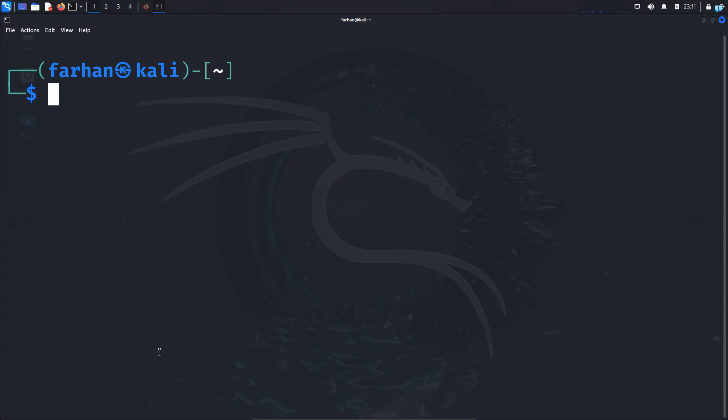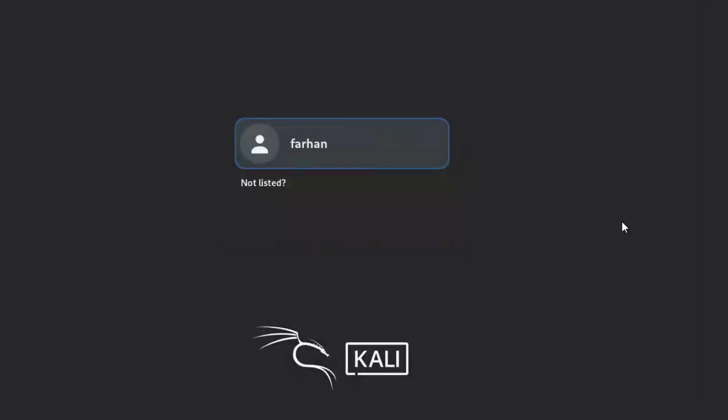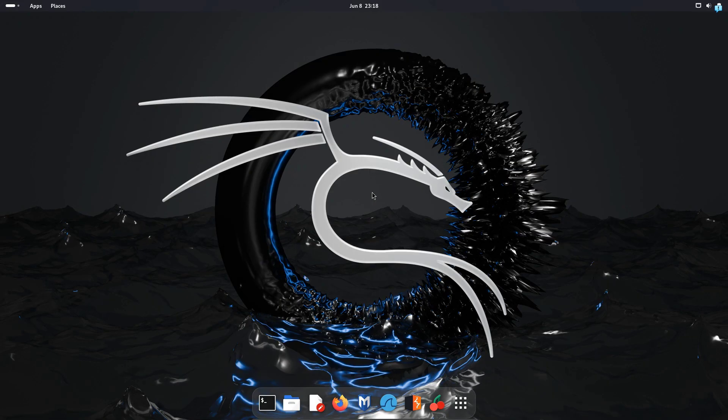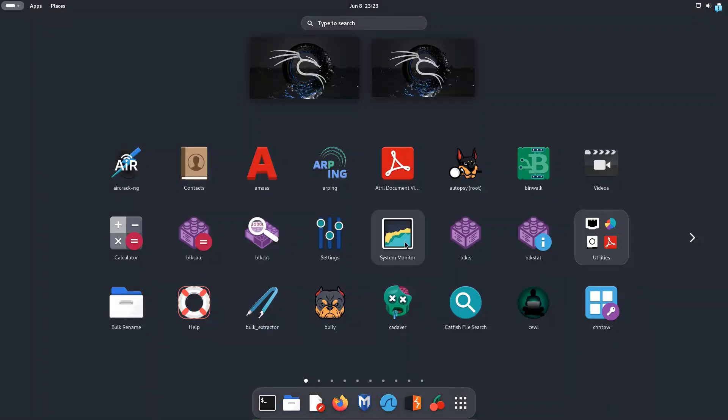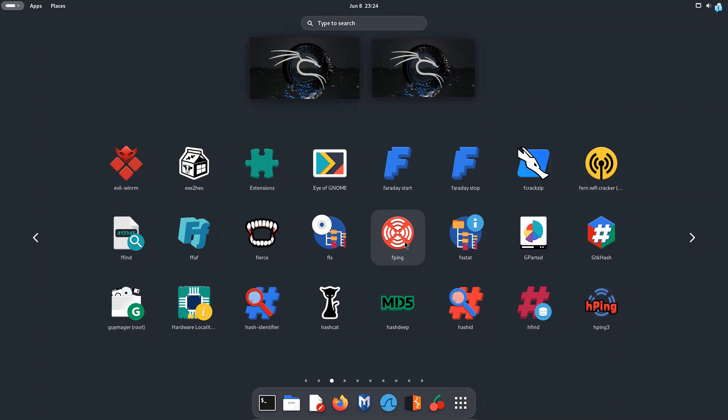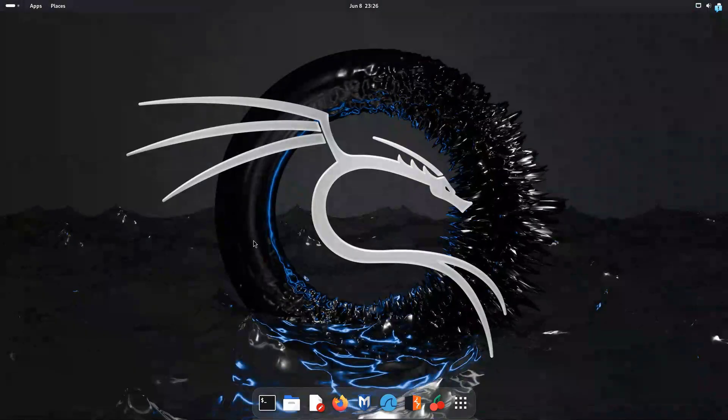After your system boots up login with your password and I can see the desktop environment has completely changed. Firstly the menu bar is at the bottom, if I click on show apps it looks much more smoother and cleaner than XFCE and the previous versions of GNOME.